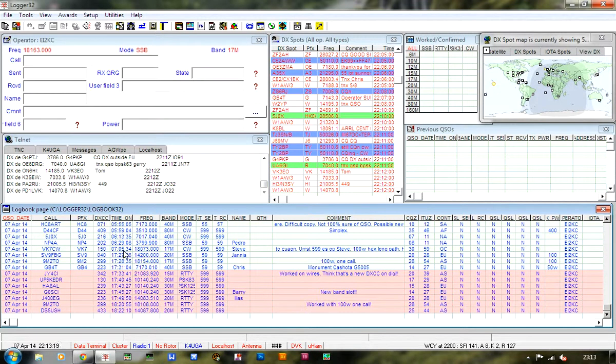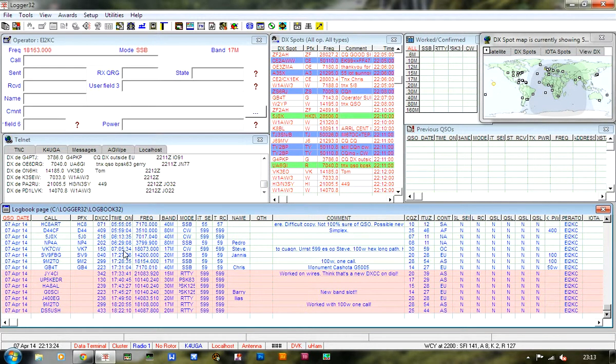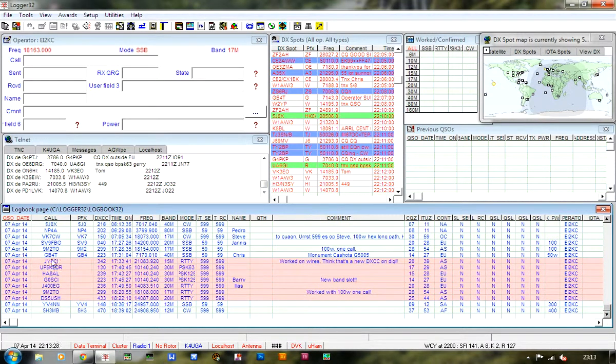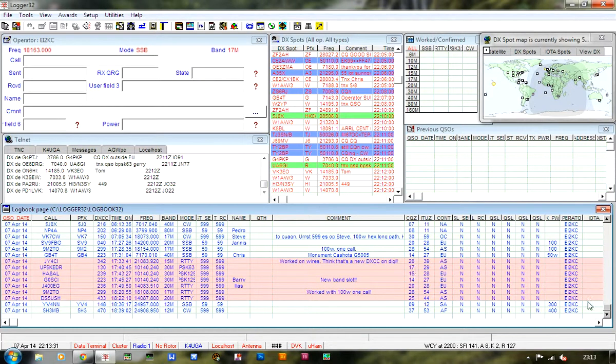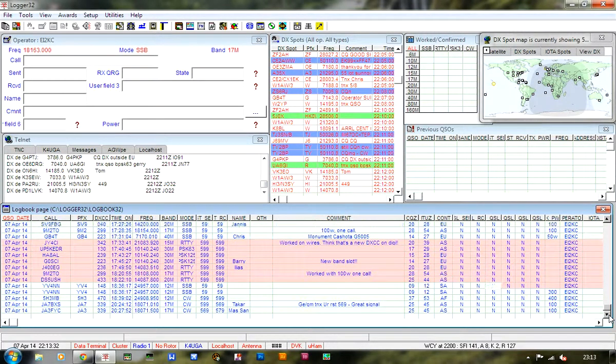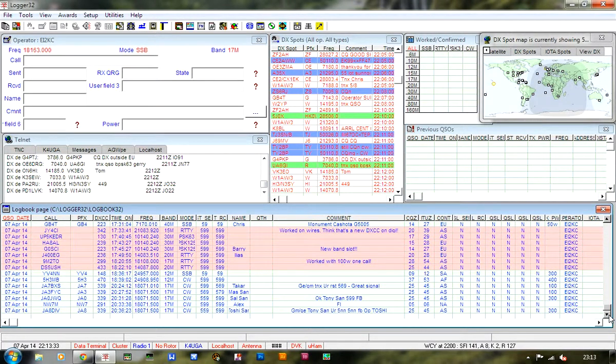At 5 past 8 local time, 7:05 universal time, JY4CI on 15 meters - really new DXCC on digi modes.